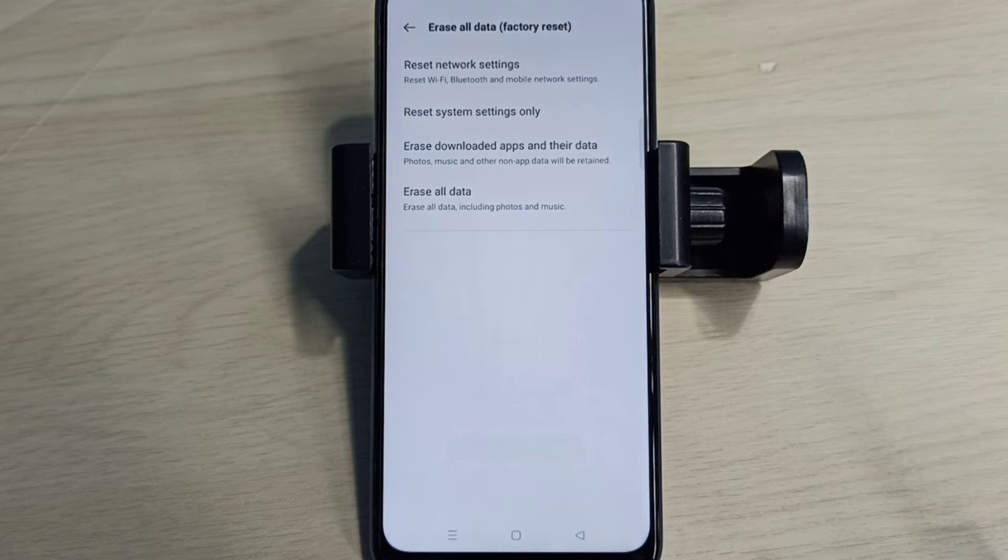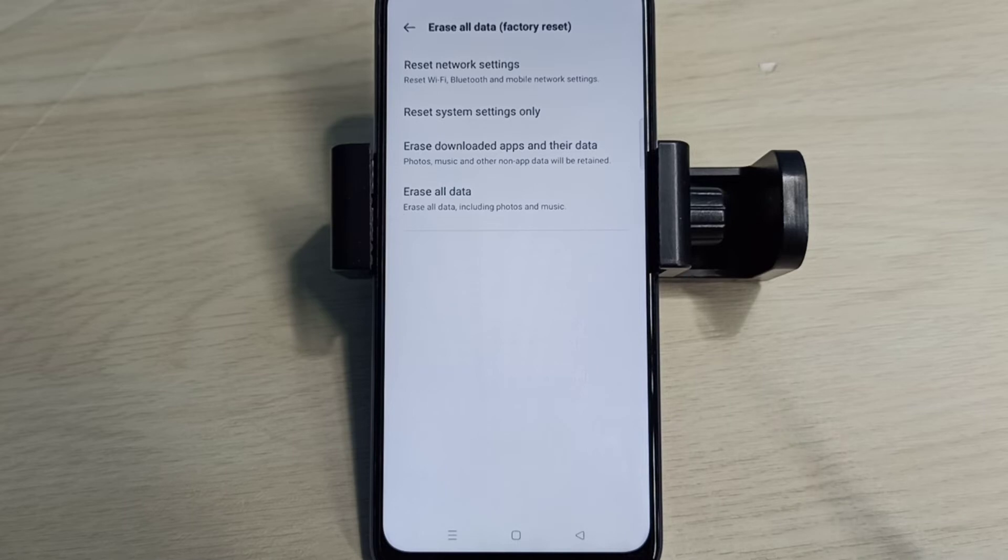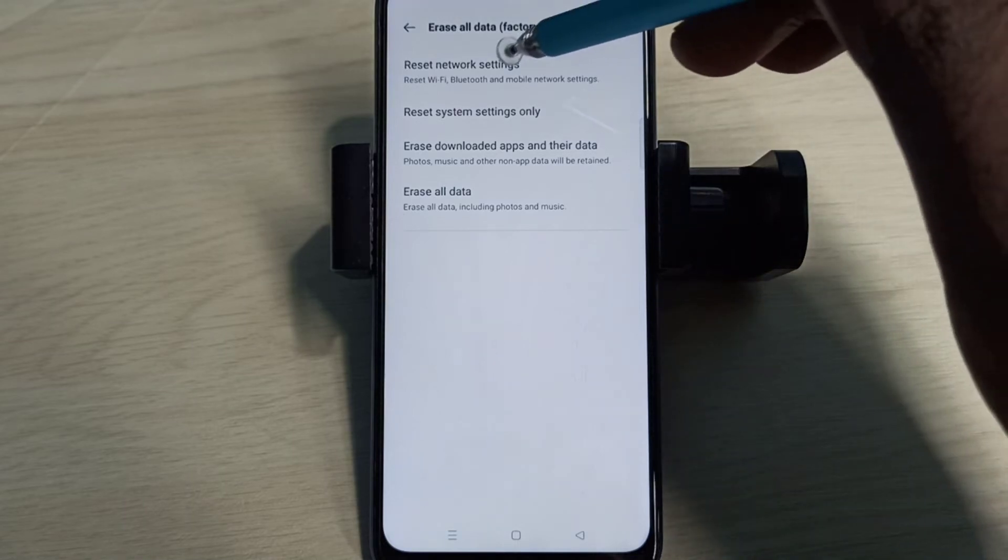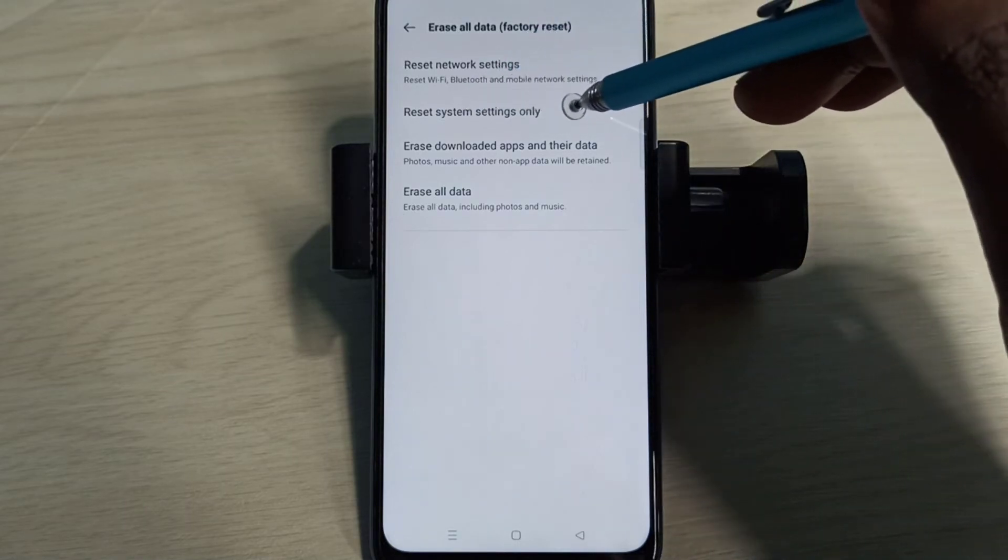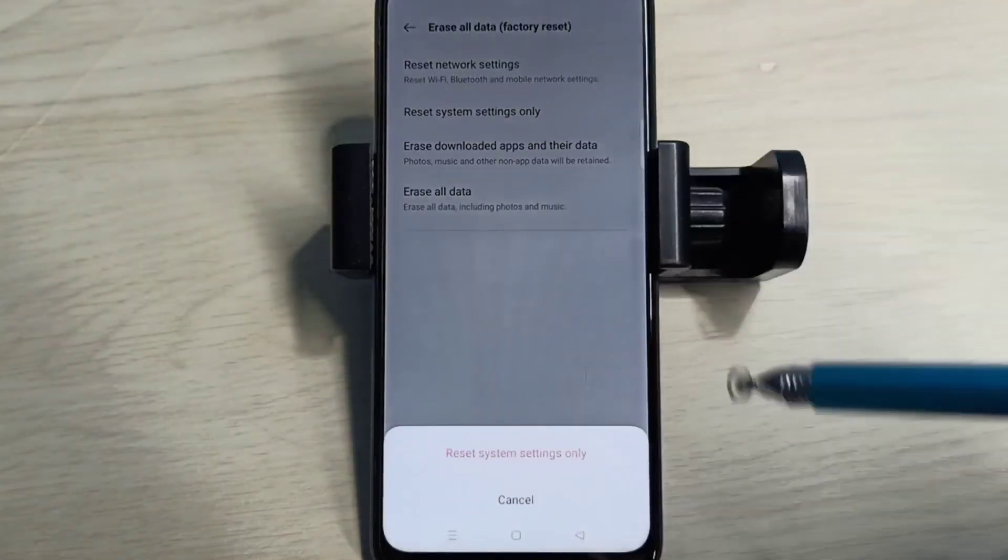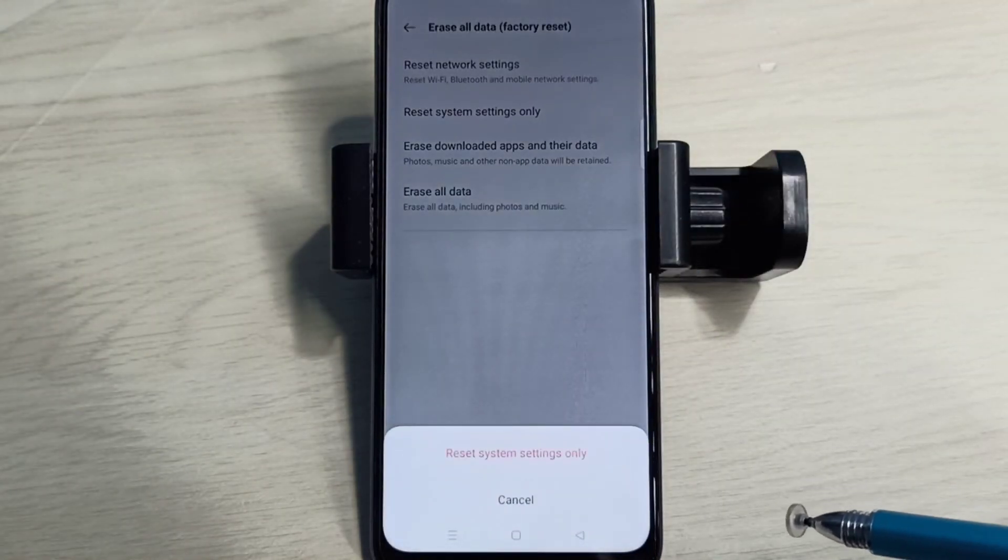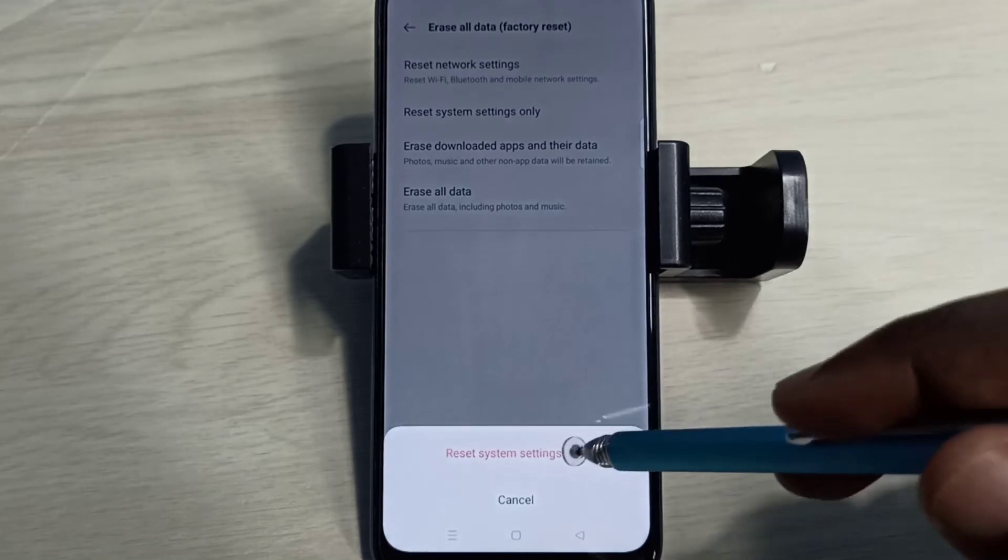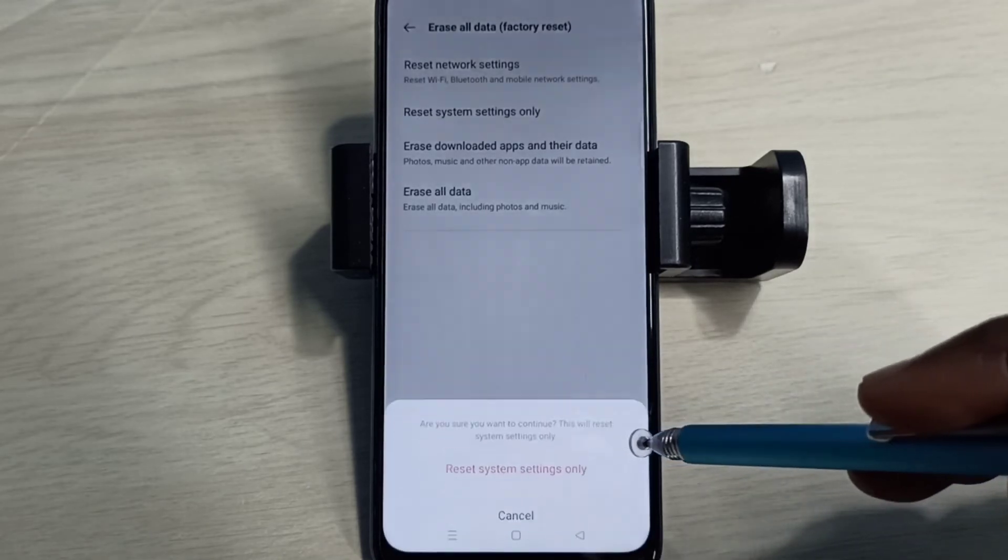If Method 1 is not solving your problem, then you can try Method 2. Method 2: Reset System Settings Only. Tap on this option. So this option will reset system settings including network settings. Tap on Reset again.